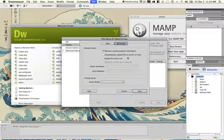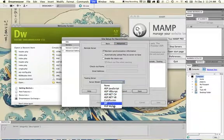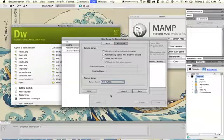Next, hop to the Advanced tab and we want to do one quick thing here, and that's to set the testing server to PHP MySQL. This lets Dreamweaver know that it should expect PHP code.